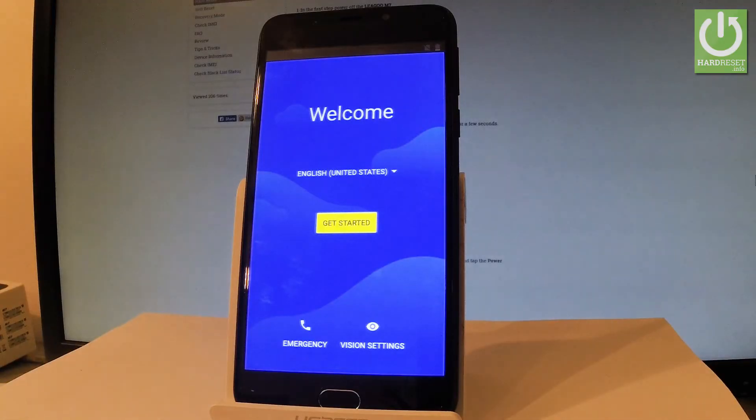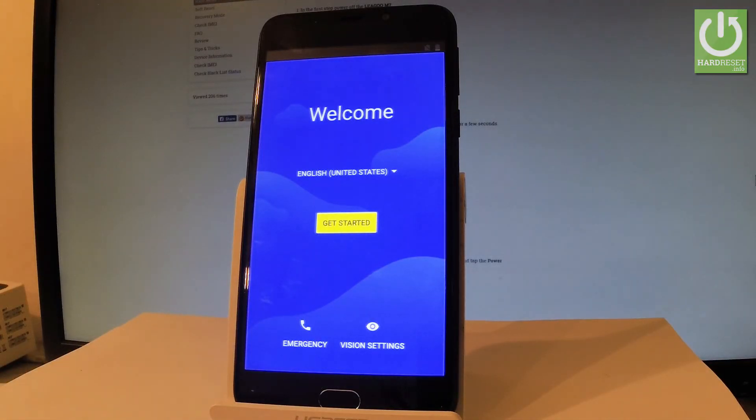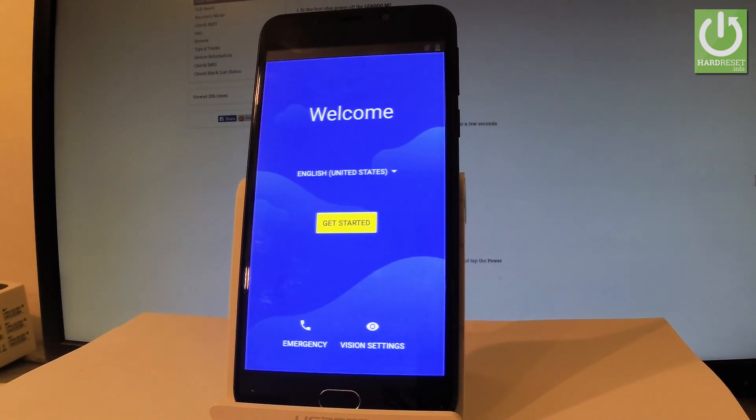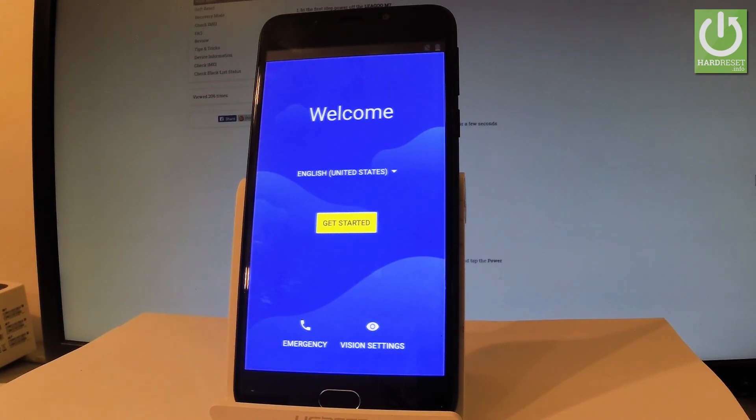Excellent, as you can see the welcome panel just pops up on the screen so it simply means that the hard reset operation is done. Now if you would like to start using your phone you have to go through the initializing process.